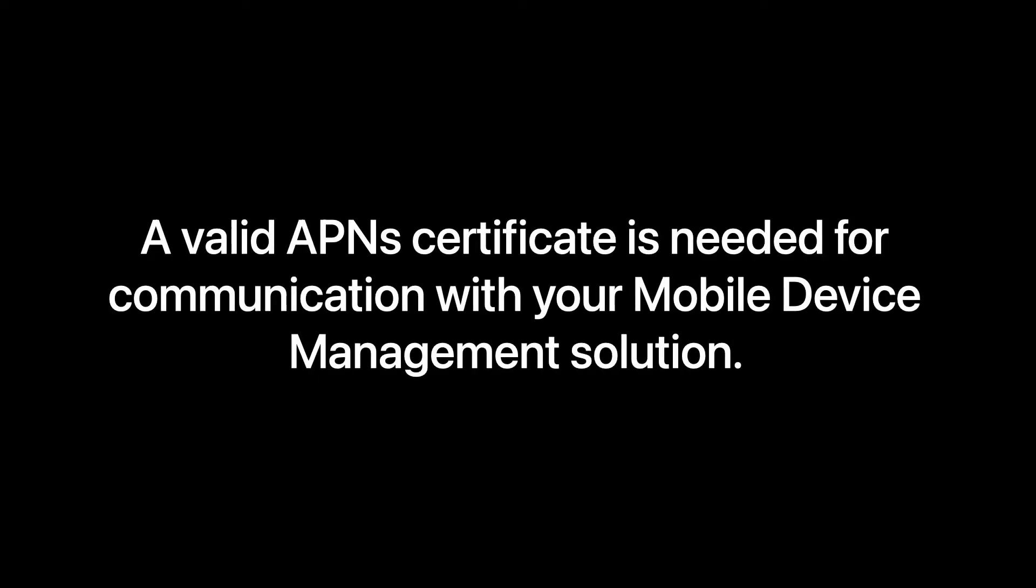So how does APNS help me? Well, a valid APNS certificate is needed for communication with your mobile device management solution.